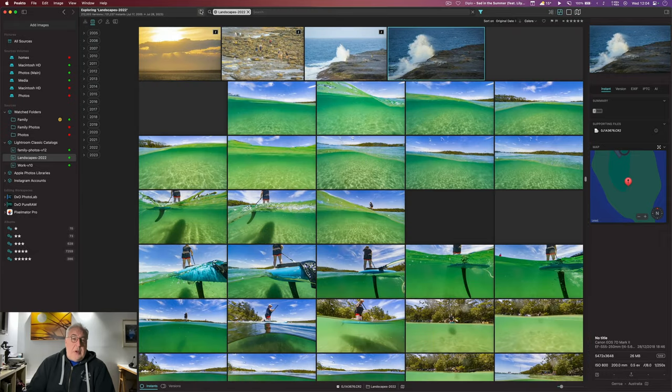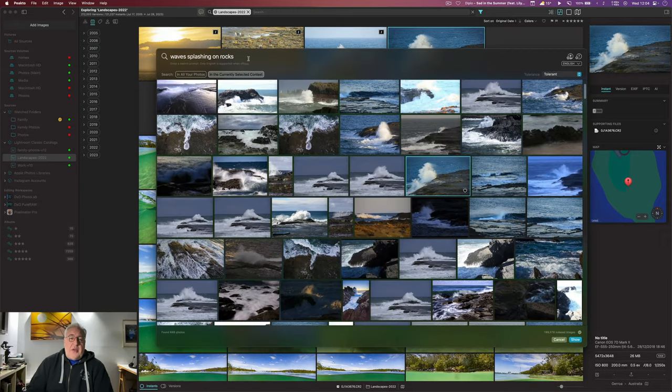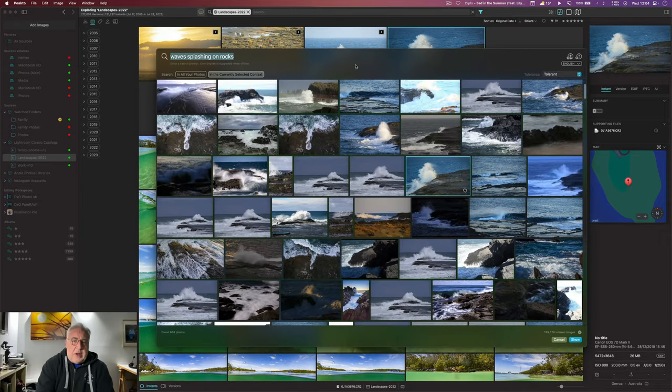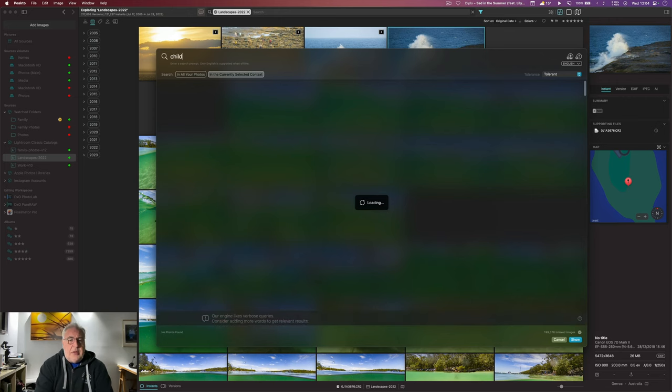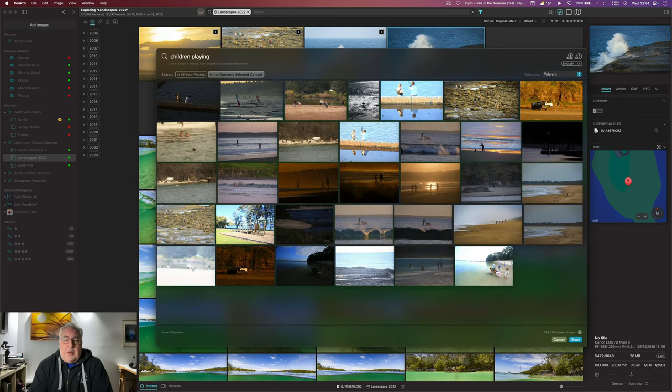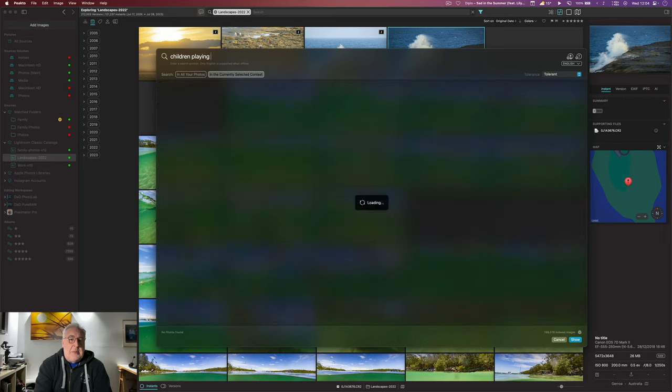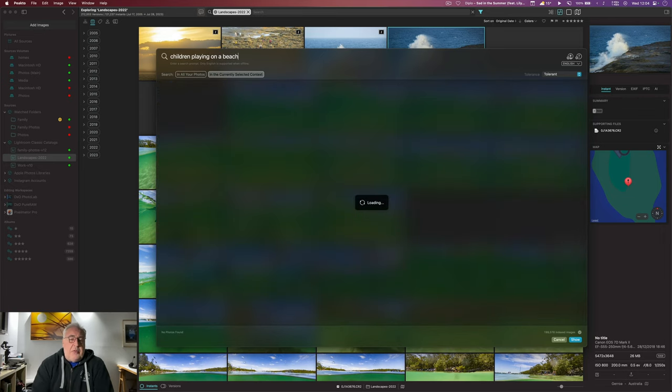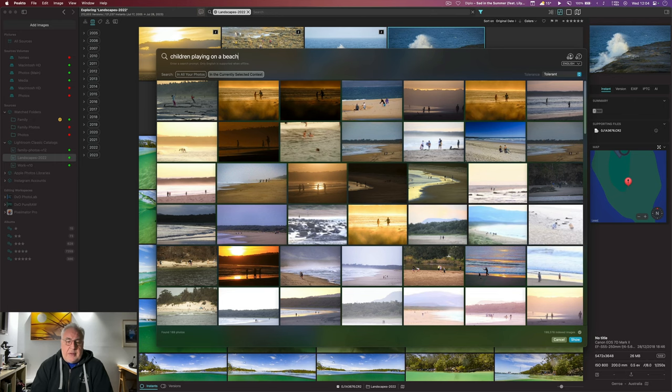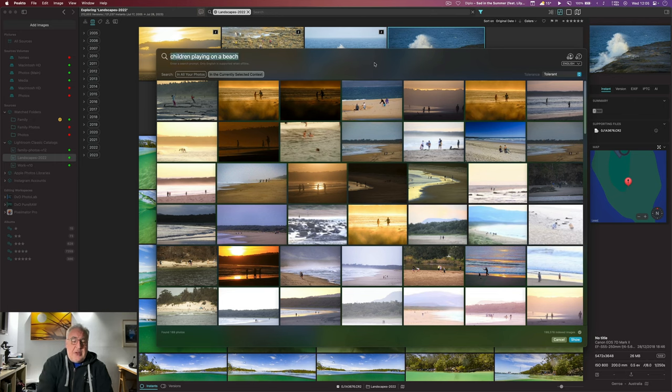I can put that on the main screen, clear out the conversational search, and there we go. Quite often I find myself starting out with a quite kind of wide search, like children playing, and I get those search returns. And then I get a little bit more granular and just say children playing on the beach, and there you go. I've got lots of nice photographs of kids playing on the beach.